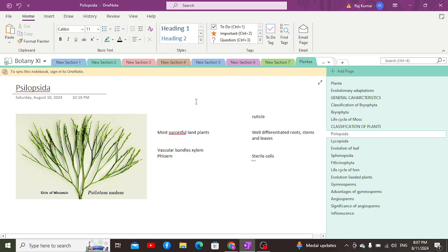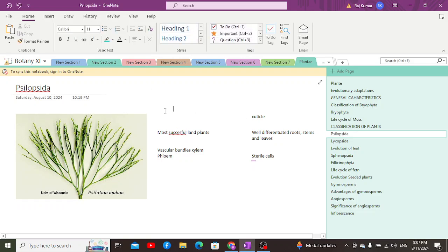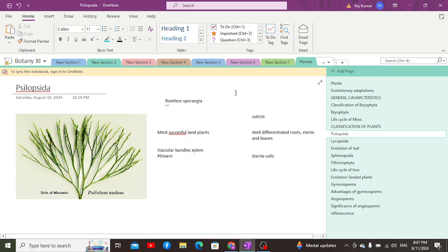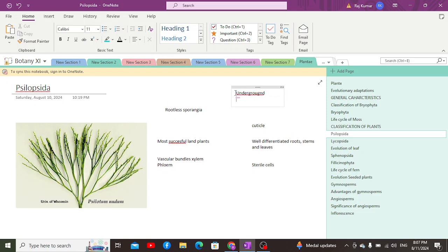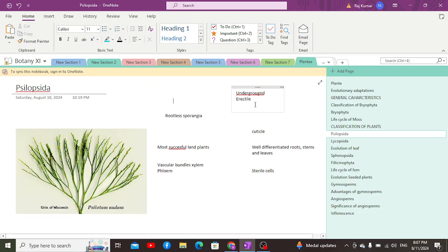Tracheophytes are classified into four major divisions or groups. The first division is Psilopsida, the most primitive one, which includes rootless forms. This means they do not have well-differentiated roots and leaves, but they do have an underground stem called a rhizome, and an aerial or erect stem — the upright stem that makes the plant stand upright.